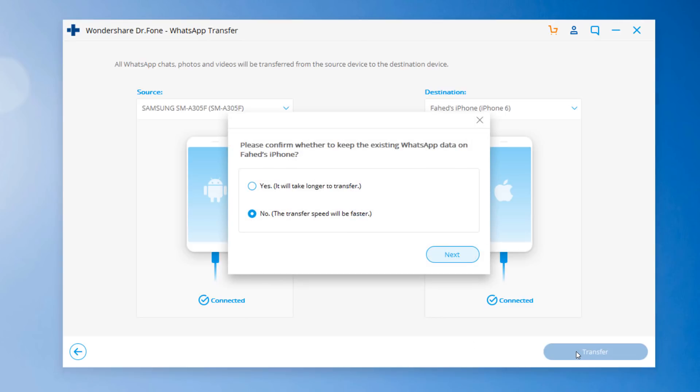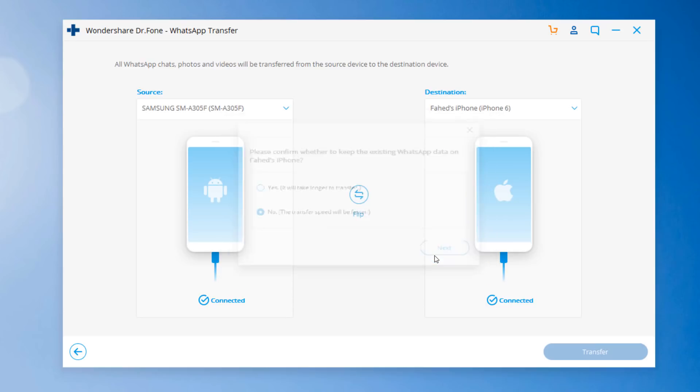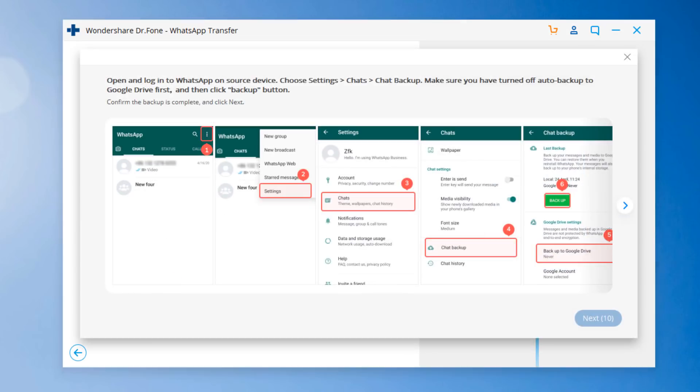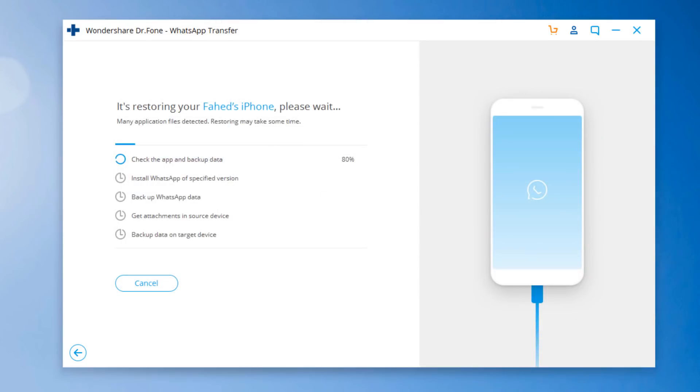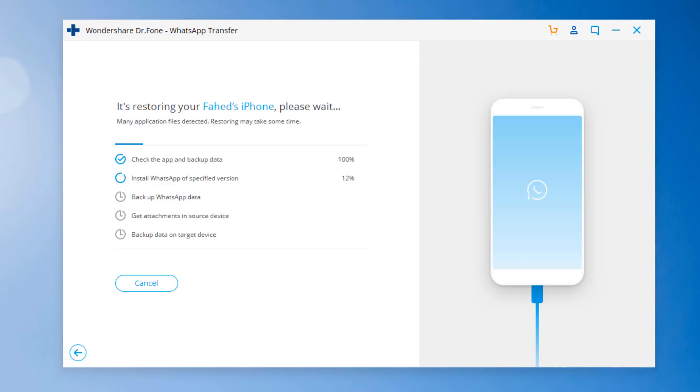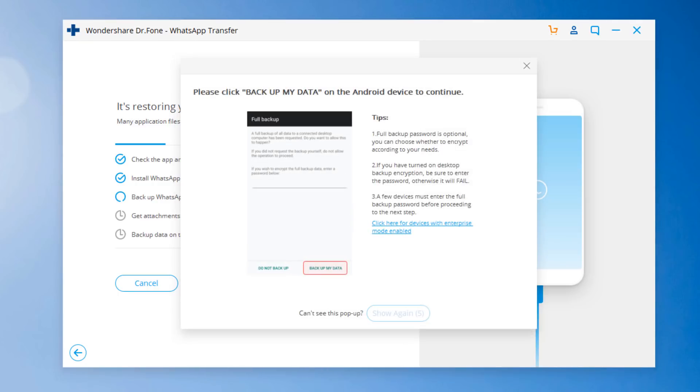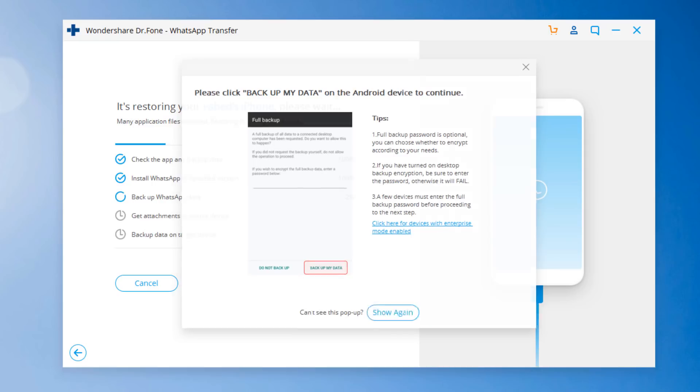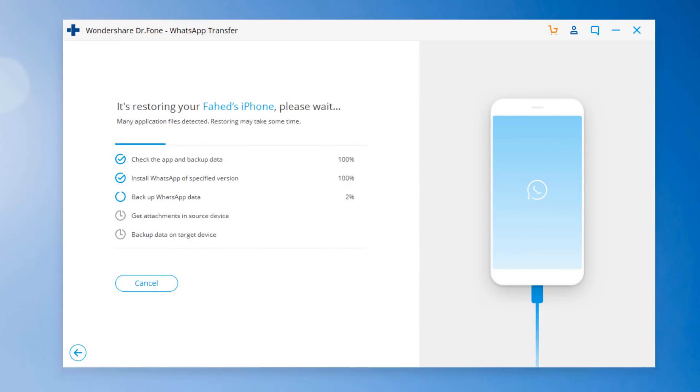Now please confirm whether you want to keep the existing data on target phone. Now open WhatsApp on source device. And make sure you have turned off Auto Backup to Google Drive and then click Backup button. Now wait until WhatsApp Transfer completes. If there is a large amount of WhatsApp data on your phone, it will take some time to complete the process. Now click Backup my data on the Android device.